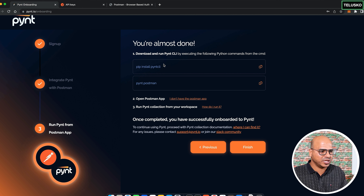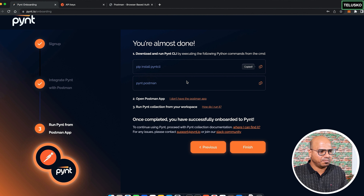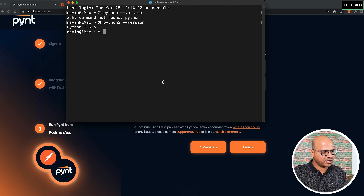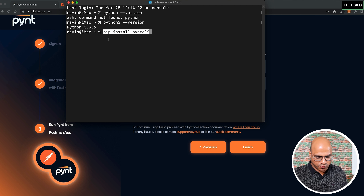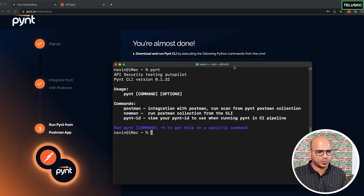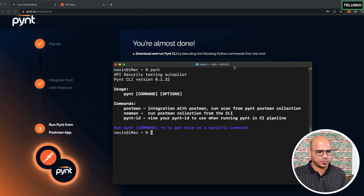From the Pynt onboarding steps, copy and run the install command: 'pip install pynt' (or 'pip3' if needed). Once installed, run 'pynt postman' in the terminal. This will load and start the required Docker container for Pynt.